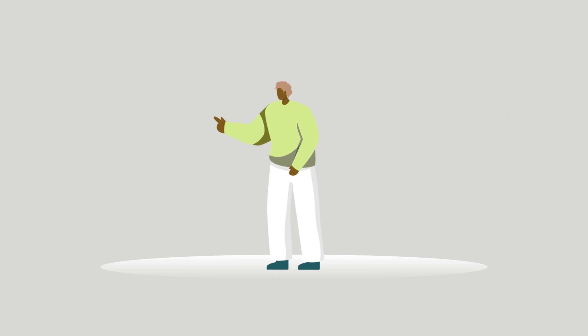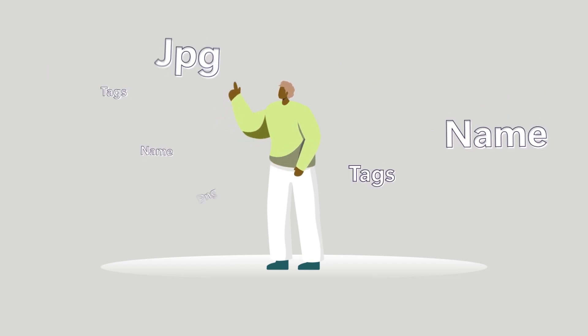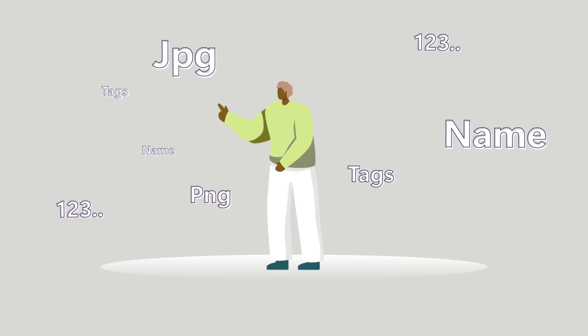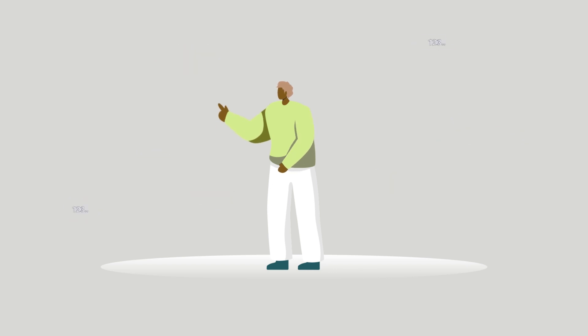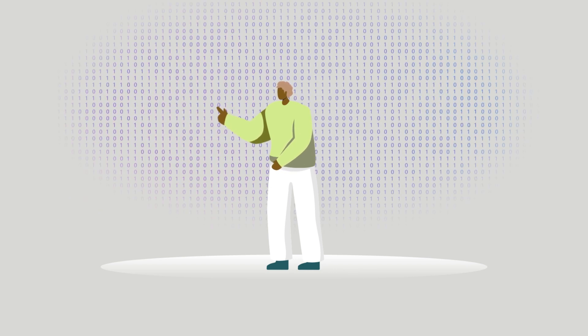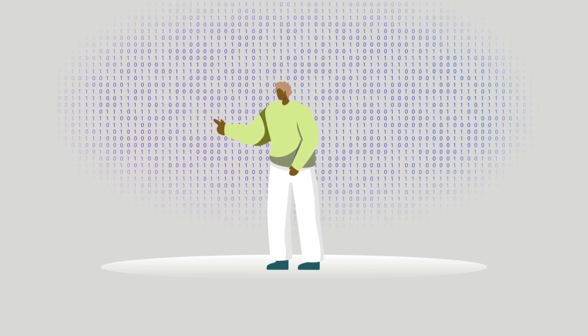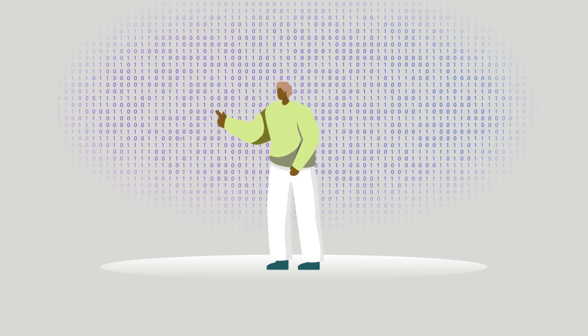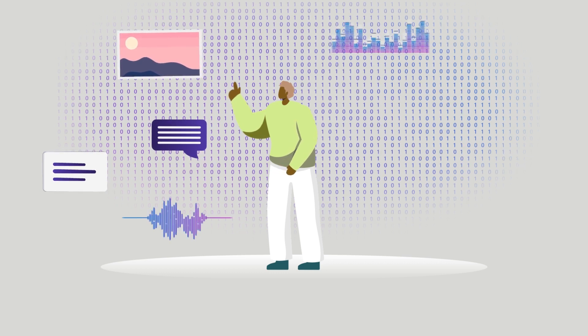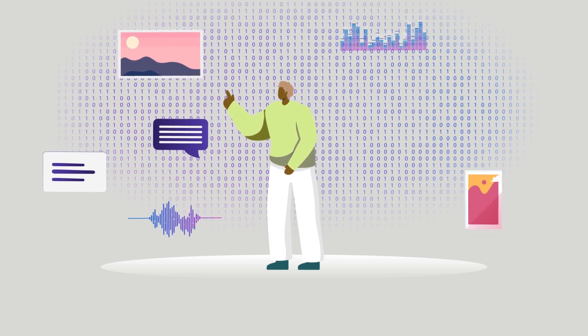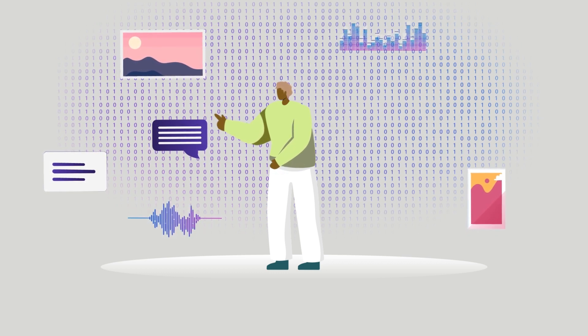Data is considered labeled when it's been assigned tags such as name, type, or number. Unlabeled data has no tags. Data can take many forms, including text, images, audio, video, and numerical values.